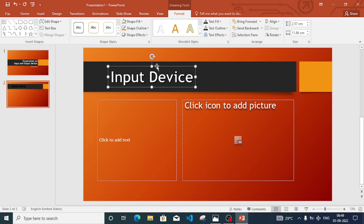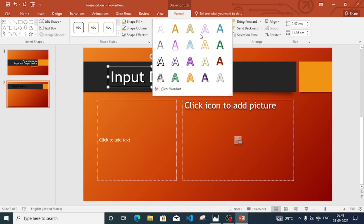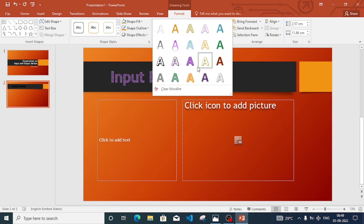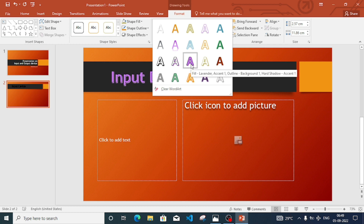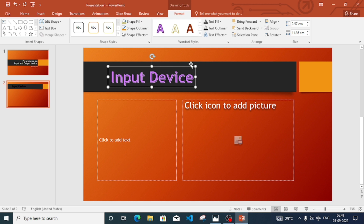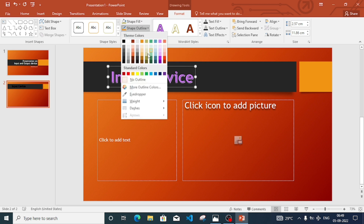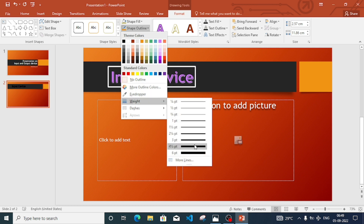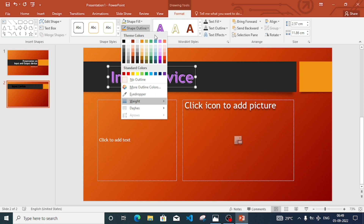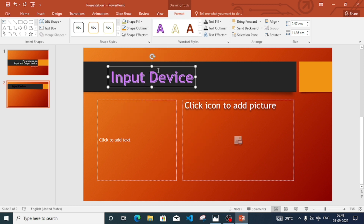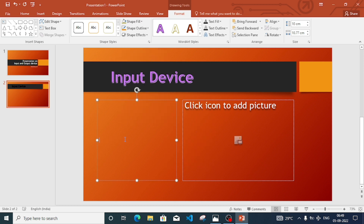If we want to change the design of the WordArt, we can double-click and select different formats. We can also change the outline of the shape. These formatting options are available here.